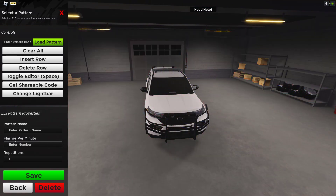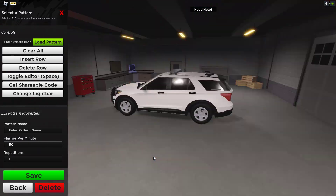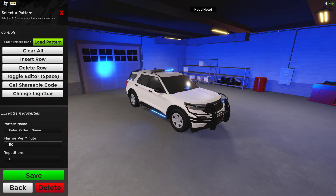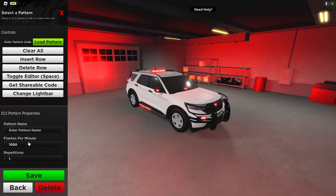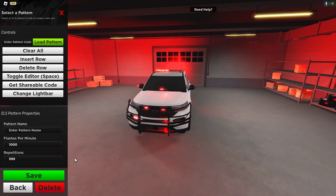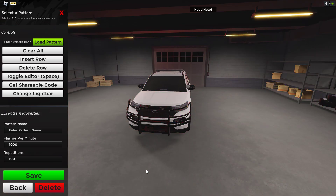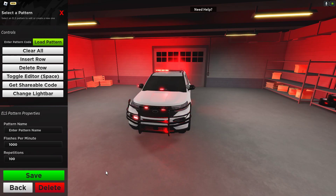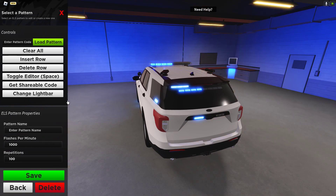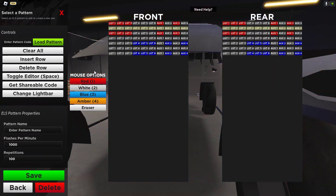You can change the pattern. Flashes per minute — that's 50 up to 1,000. I haven't really noticed any differences on that.